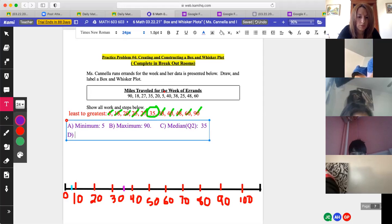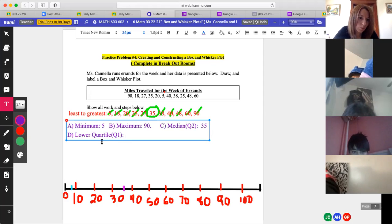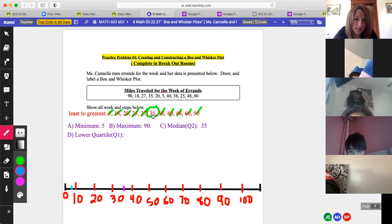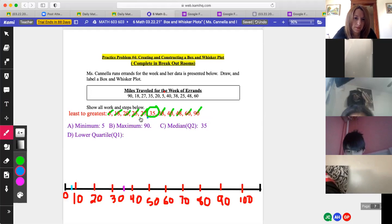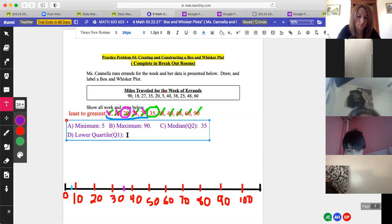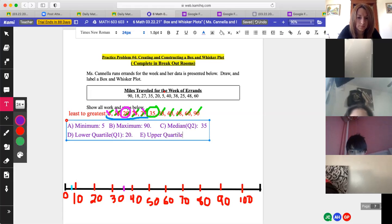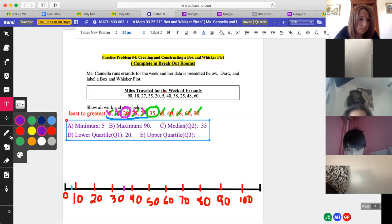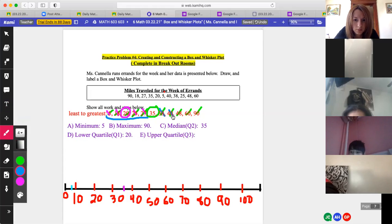Let's find the median — Q2. Pair them up: 5 and 90, 18 and 60, 20 and 48, 25 and 40, 27 and 38. The median is 35. Now for the lower quartile: find the median to the left of 35. Cross off 35; pair 5 and 27, 18 and 25 — the middle is 20. So Q1 is 20. For the upper quartile: pair 38 and 90, 40 and 60 — the middle is 48. So Q3 is 48.